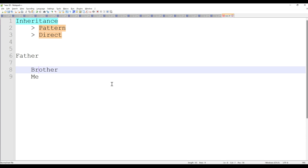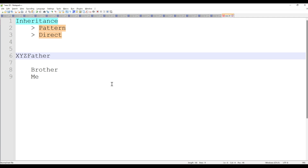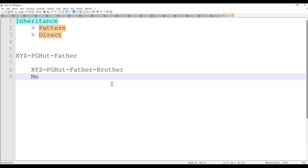This is what is called pattern inheritance in Pega. In Pega language, consider my father as a class — for example, XYZ-PGHurt-Father. It's a parent class. My brother and I are classes underneath this parent class, just like we have Work class and then Work-XYZ, Work-Onboarding, Work-Account, Work-Customers. Similarly, we have XYZ-PGHurt-Father-Brother and XYZ-PGHurt-Father-Me as two classes underneath the father class.